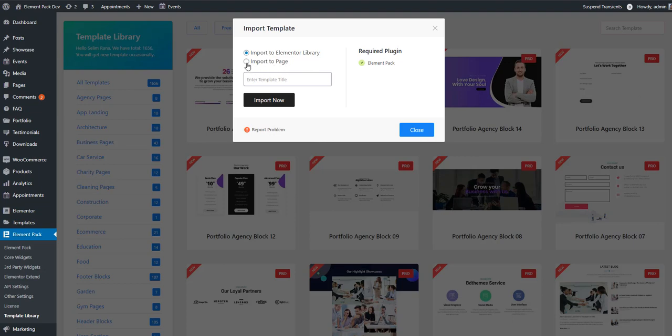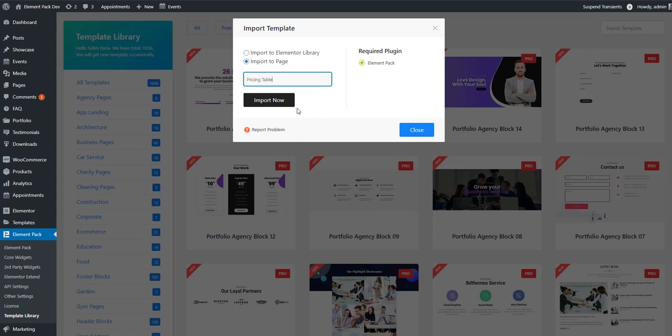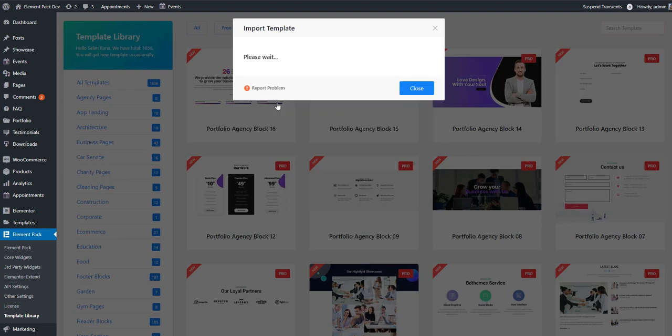Now I'm choosing import to page. See, there is a field where you can give the title of the page. As I'm doing, see the pricing table. On the right side you can see required plugins and what plugins you will need to activate. On the right side you will always find the required plugin list. Now I'm clicking import. It will take a little more time.